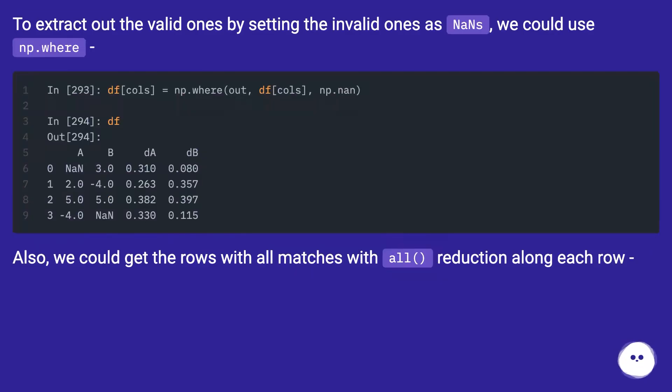To extract out the valid ones by setting the invalid ones as NANs, we could use np.where.